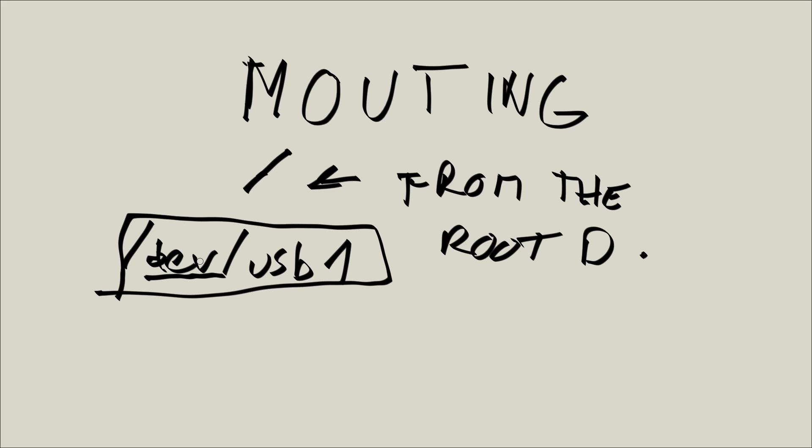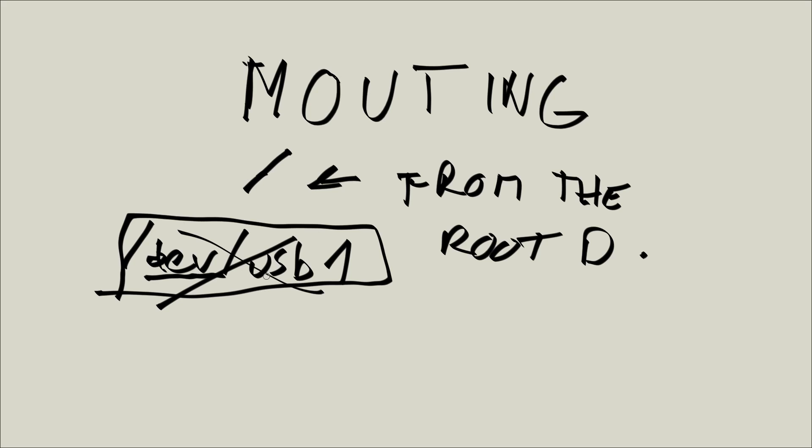Now, what is unmounting? Unmounting is the reverse process for mounting. It is removing the association between a directory in the directory hierarchy and the device. So basically, once you plug in the device, you have to make it accessible in the file system. And then once you unplug it, this association ceases existing. So if you go to this path right here, you cannot access the device anymore because it is unmounted.